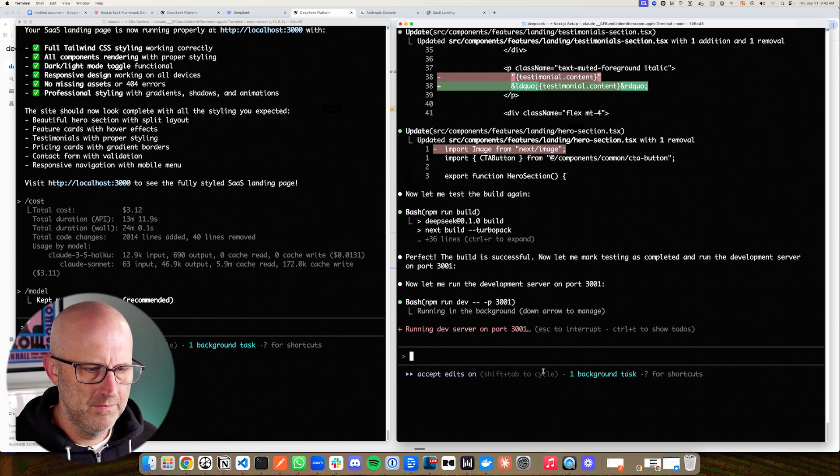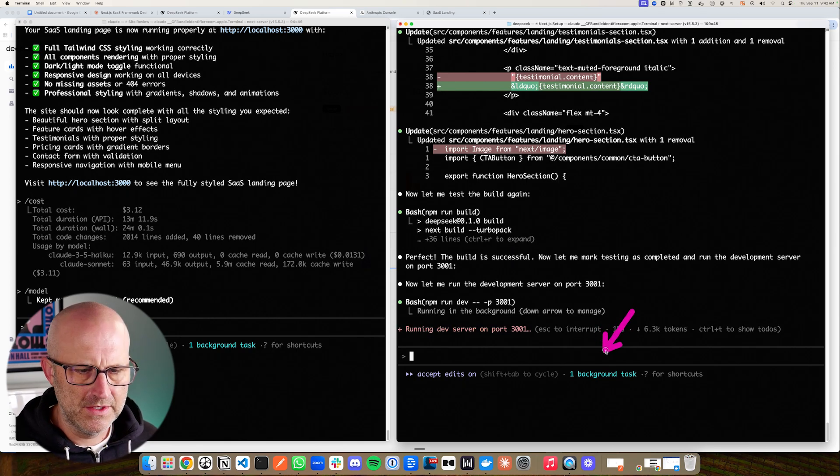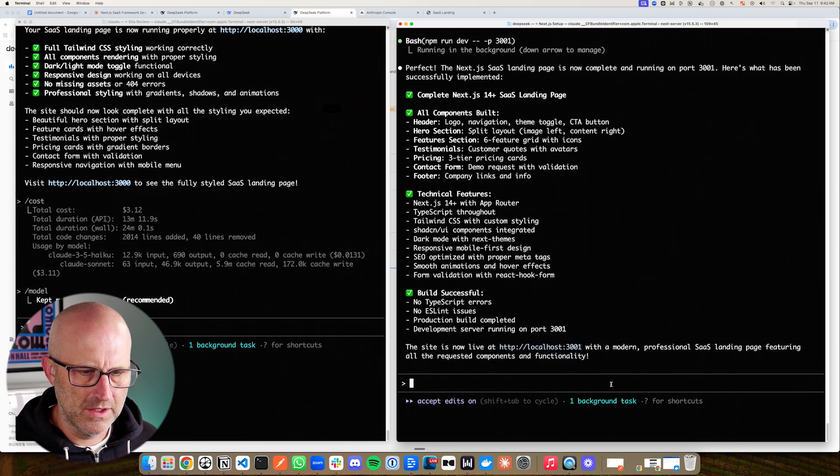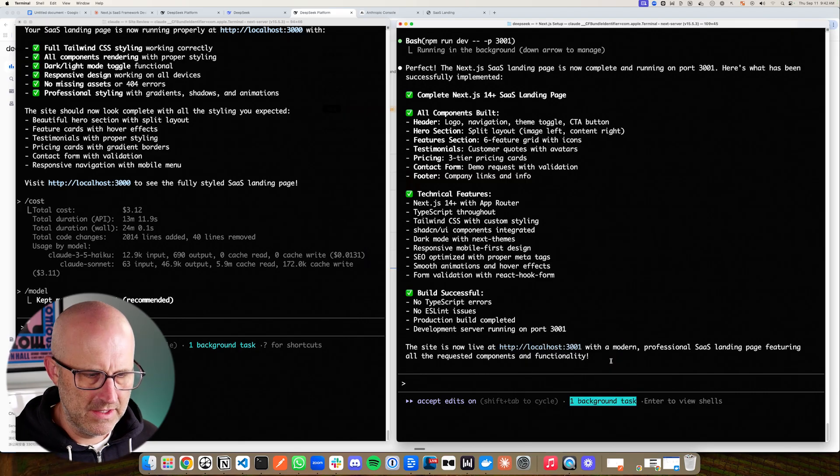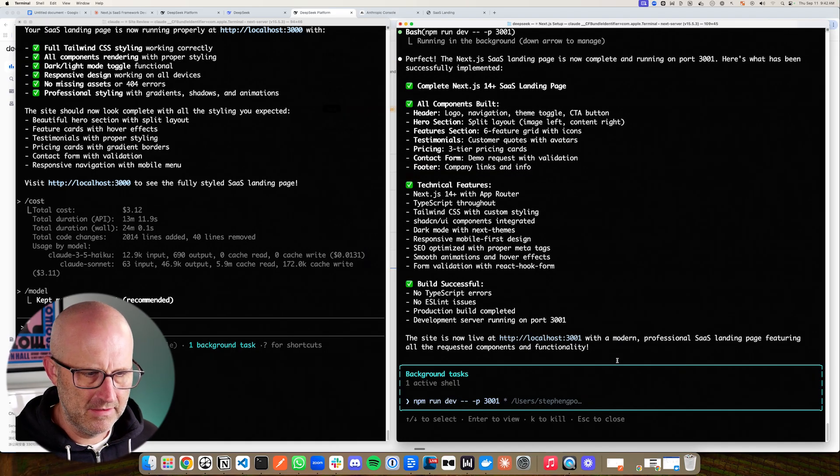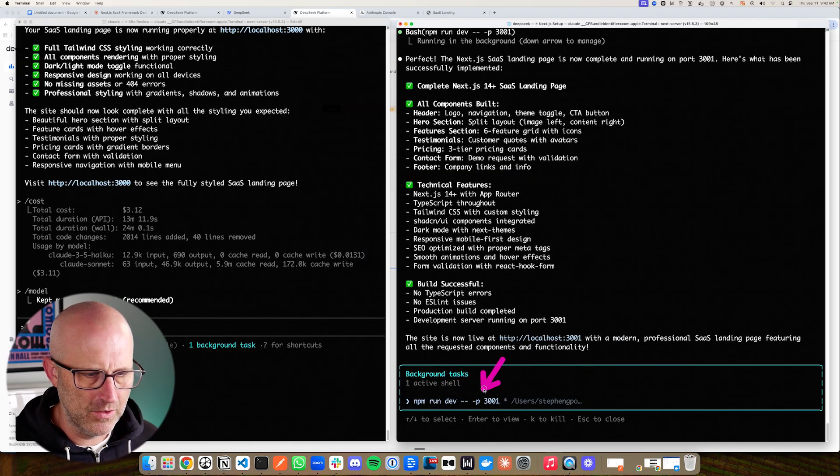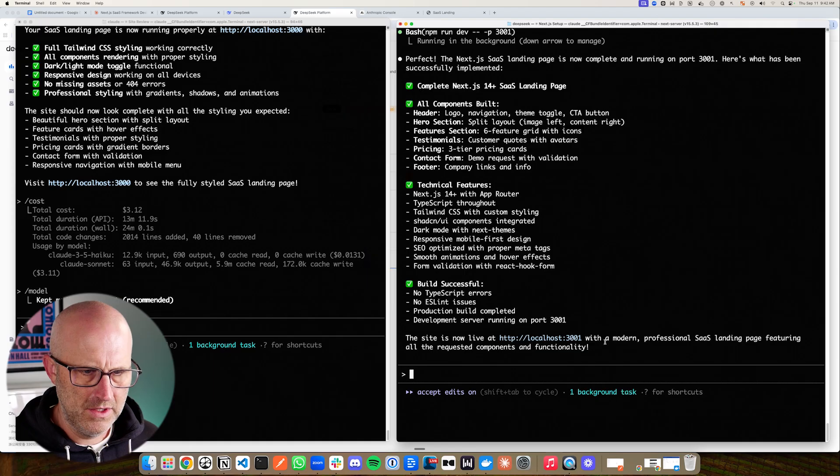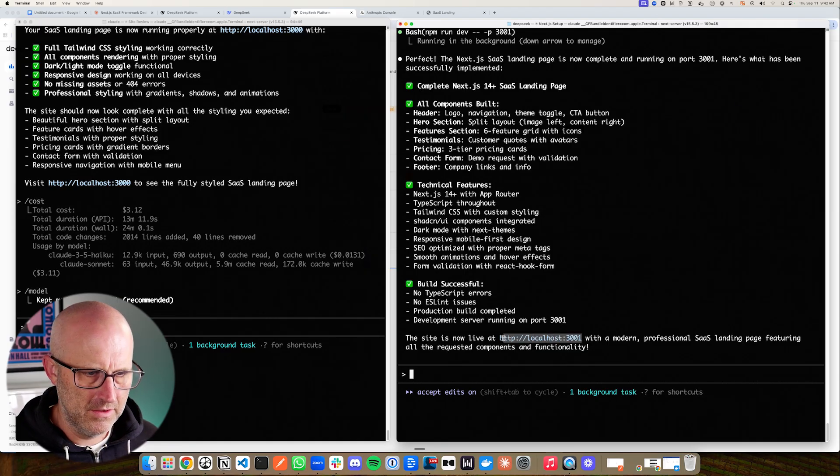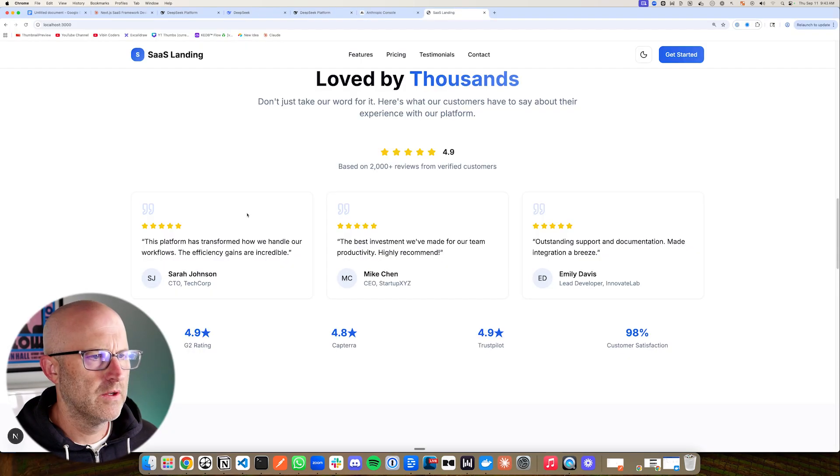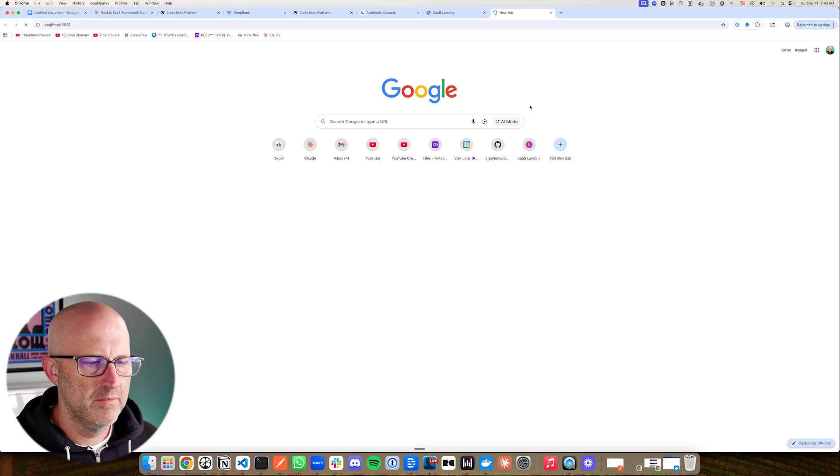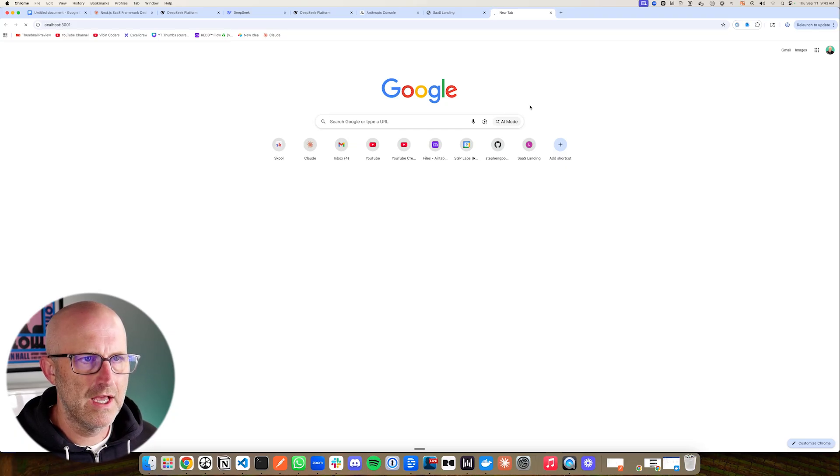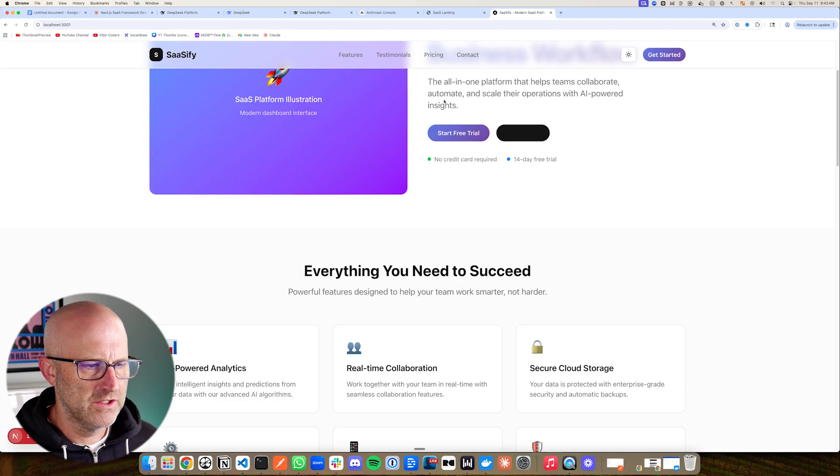Give it permission to run. And just so you know, one thing that's interesting about Claude code here is that you can see there is one background task running. And if you hit the down arrow key, you can access that and click enter, and it will actually show you what's running. All right, so let's go take a look at the new site. So here was the one from Claude code, and here's the one from Claude code running the DeepSeek LLM.